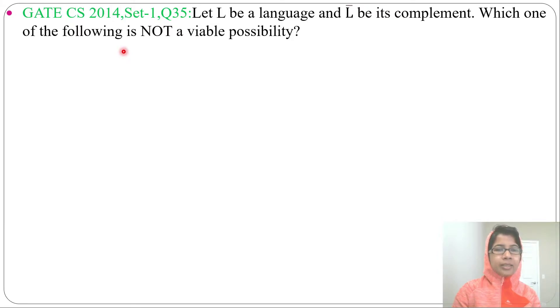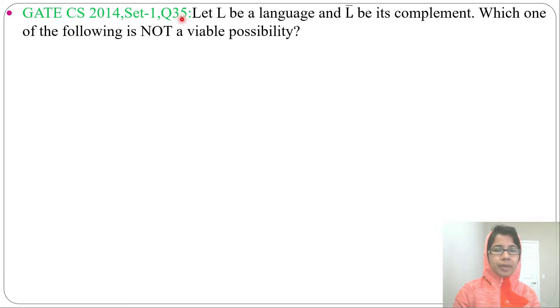Hi, let's solve a previous question on recursive enumerable language. This question was asked in GATE CS 2014 Set 1, question number 35. Let's read the question.